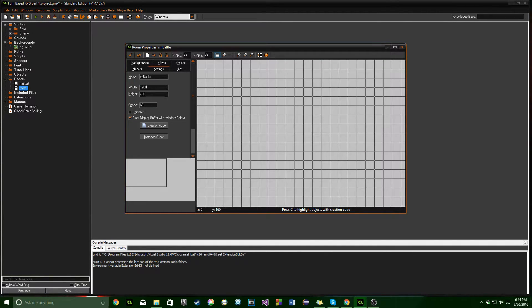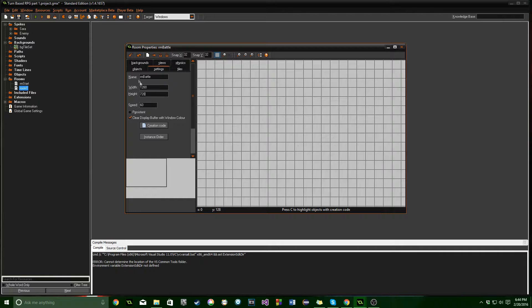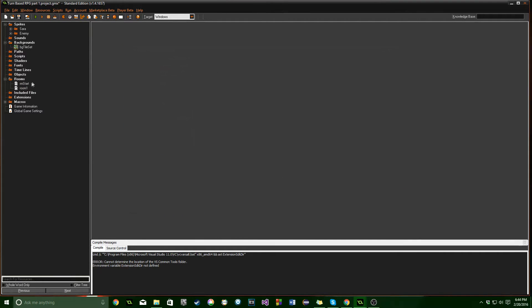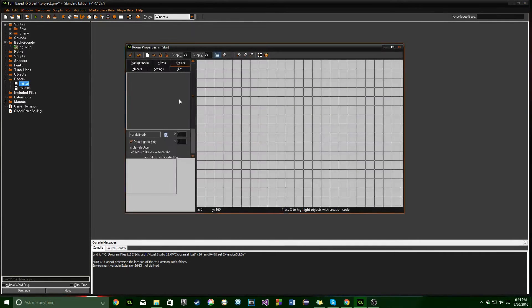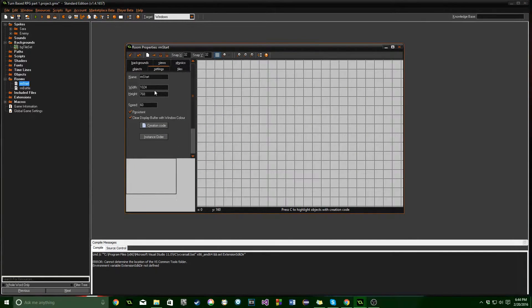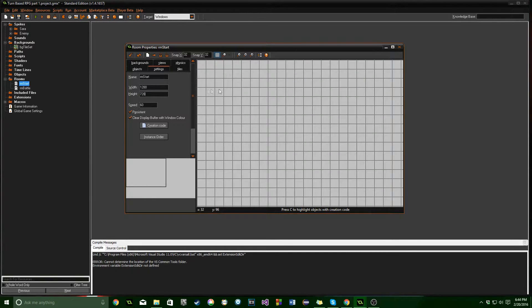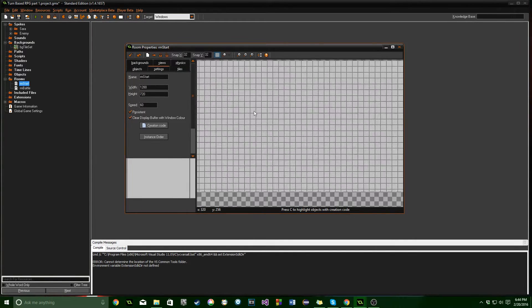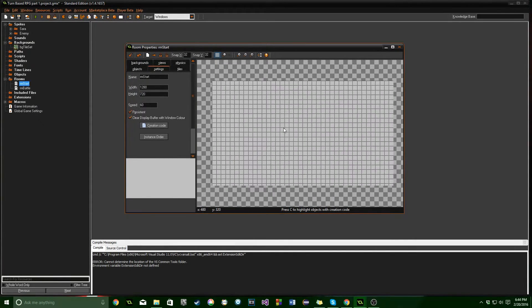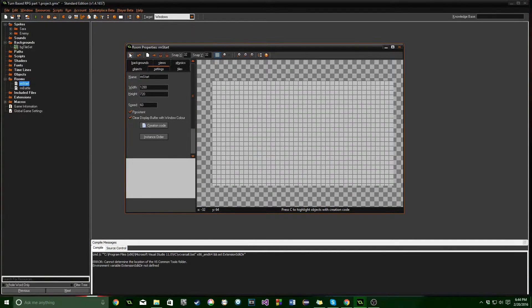Let's go ahead and change the size as well. Let's change it up to 1280 by 720. Give it kind of like a wide screen look. Just because I think it looks kind of cool. And especially for the battle, I think it looks a lot better that way.